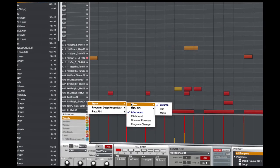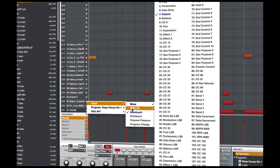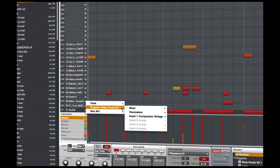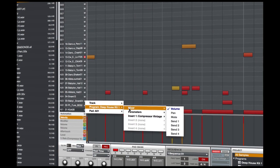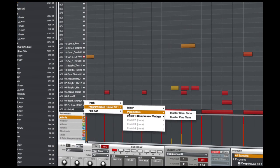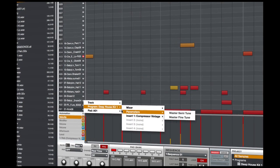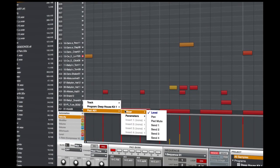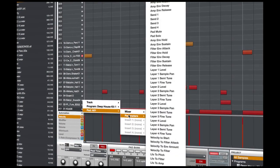In 1.7 we have also dramatically increased the number of parameters inside a drum program that can be automated.